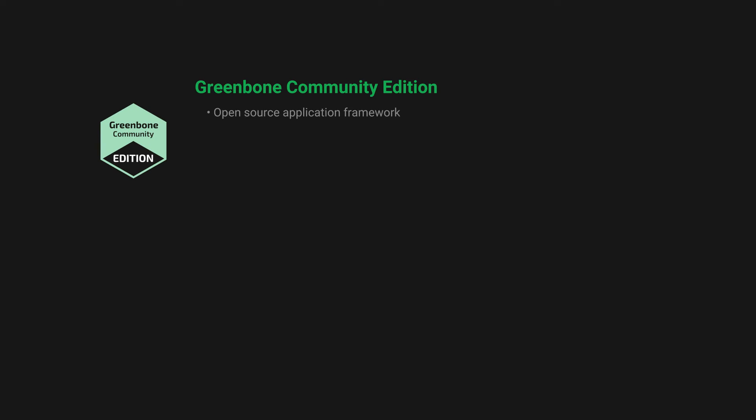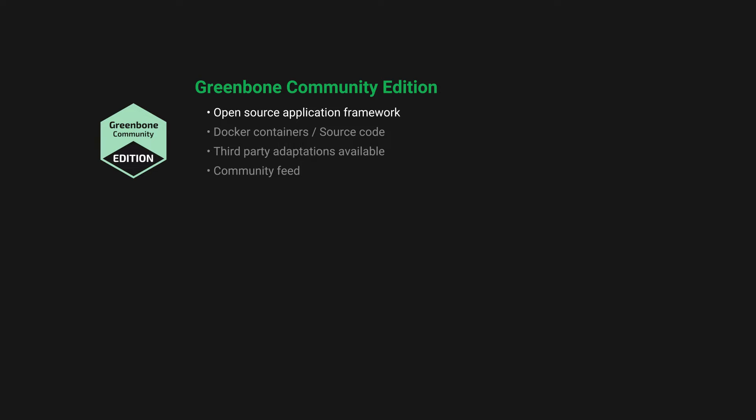The Greenbone Community Edition product category refers to Greenbone's open-source application framework for vulnerability scanning and vulnerability management. The Greenbone Community Edition is installed via the Greenbone Community Docker containers, can be compiled from source code, and has been adopted by external third parties such as specific Linux distributions.